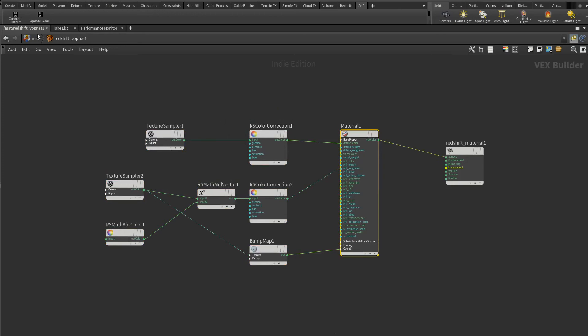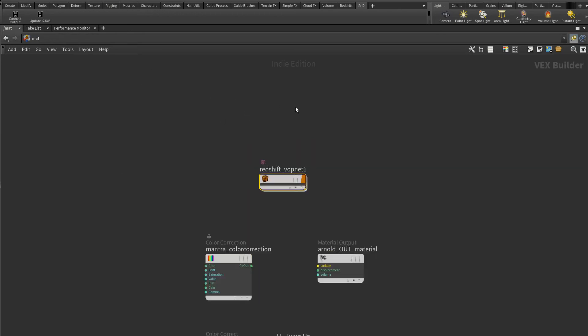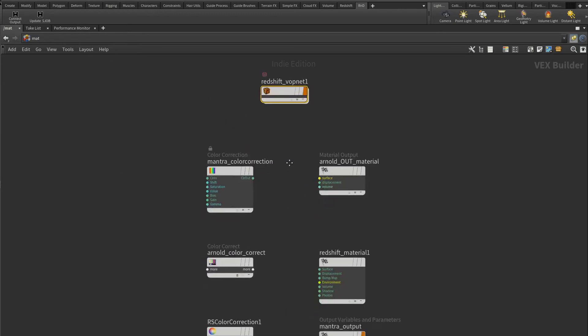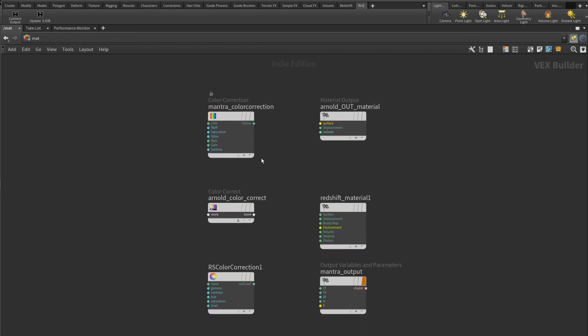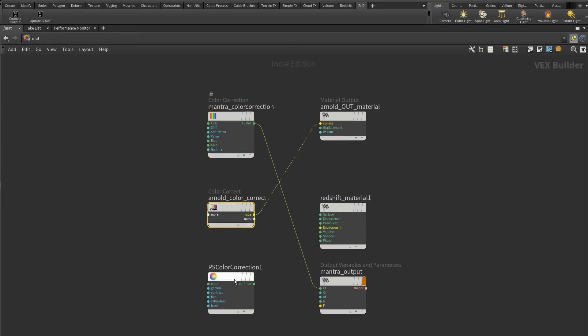I'm working inside the Redshift Builder here, but it also supports the mat network directly. Here I have three input nodes and three output nodes from different renderers. Notice that even if you mix renderers, it can still connect to the output node correctly.